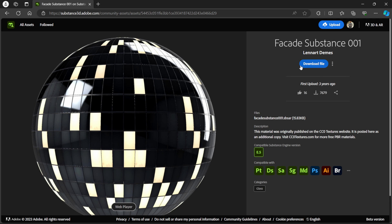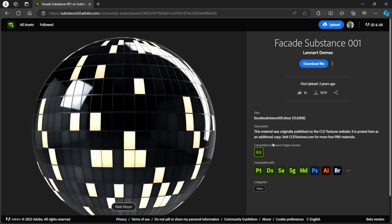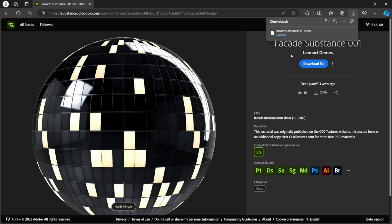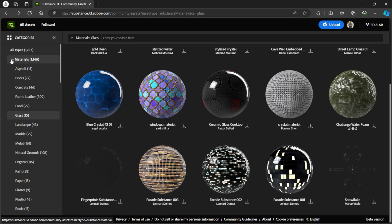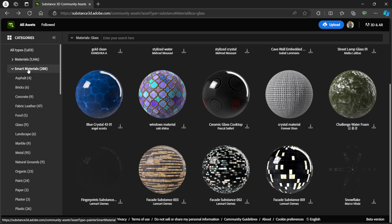If I scroll down you can see we actually have download buttons here. Let me come over to Glass because there was a cool glass one I saw earlier. If I click on it, on the right hand side it says Download File, gives a thumbs up option, shows how many downloads, how many years ago it was created, and what it's compatible with. We don't have the Unreal Engine logo here, but as long as it's an SBSAR file, you are able to use it.